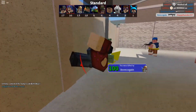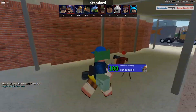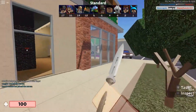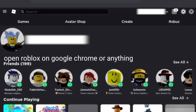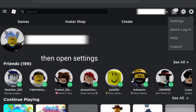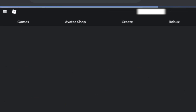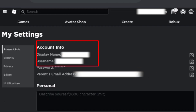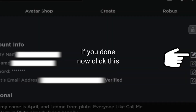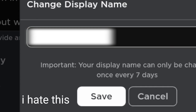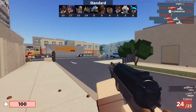The only catch is that you need to wait seven days before you are able to change your display name again, which is totally fair — Roblox definitely did a good job here. Now here is how to get your display name: open the Roblox website and log into your account. Then go into your account settings in the top right corner, where you'll see both your display name and username under your profile. Then simply tap the edit icon beside the display name to change it.